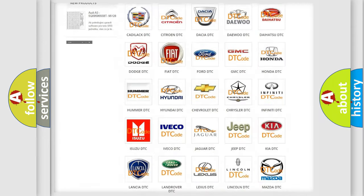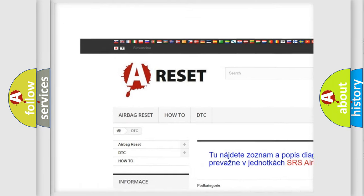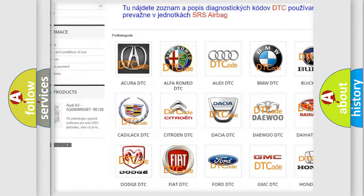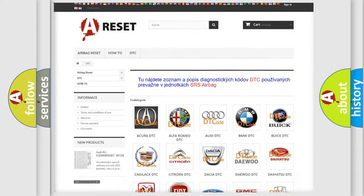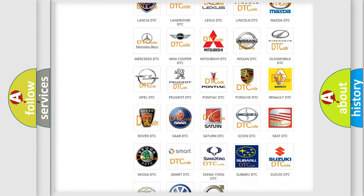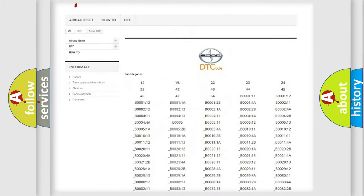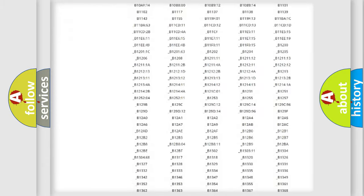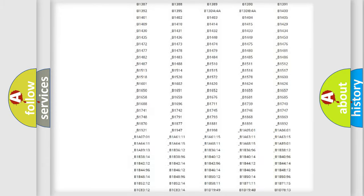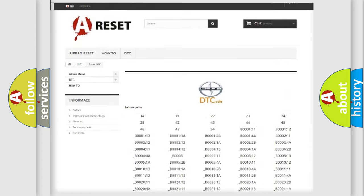Our website airbagreset.sk produces useful videos for you. You do not have to go through the OBD2 protocol anymore to know how to troubleshoot any car breakdown. You will find all the diagnostic codes that can be diagnosed.